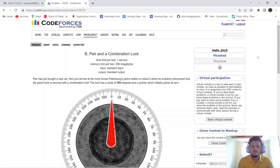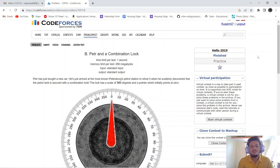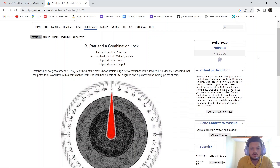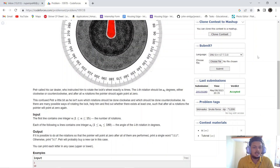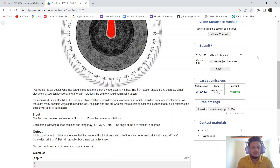Hello everyone, today we will be solving a problem from Hello 2019: Peter and a Combination Lock. Peter has just bought a new car and arrived at a petrol station, discovering the fuel tank is secured with a combination lock. The lock has a scale of 360 degrees and a pointer initially pointing at zero. He must rotate the wheel exactly n times, where the i-th rotation is ai degrees either clockwise or anti-clockwise, and after all n rotations the pointer should again point at zero.